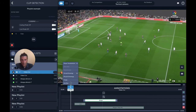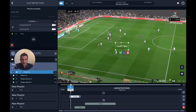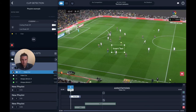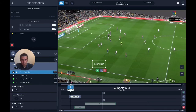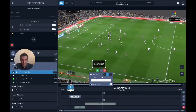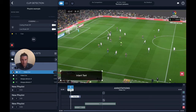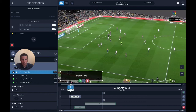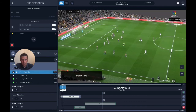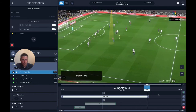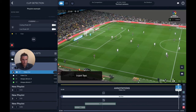I can go here and add text. I can do it with a background, change the colors, change the size — whatever I want — and put it wherever I want. If I want it to display for the whole clip, I drag it from the start all the way to the end.